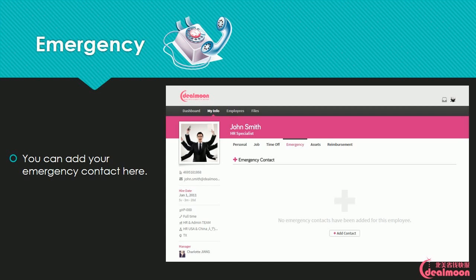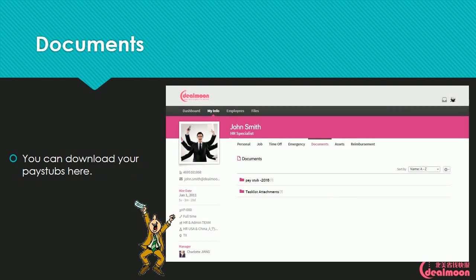Emergency: You can add your emergency contact here. Documents: You can download your pay stubs here.